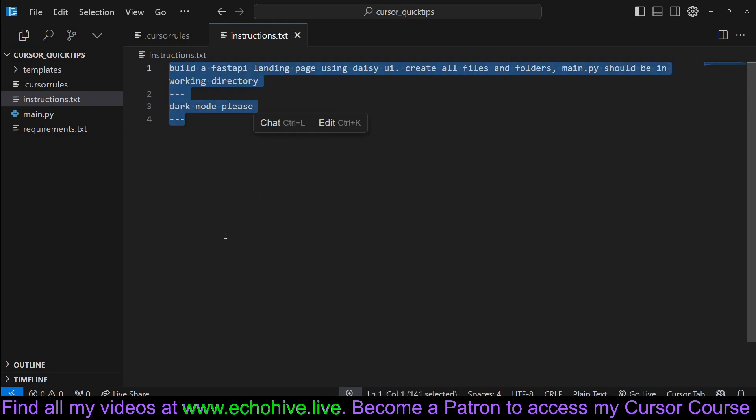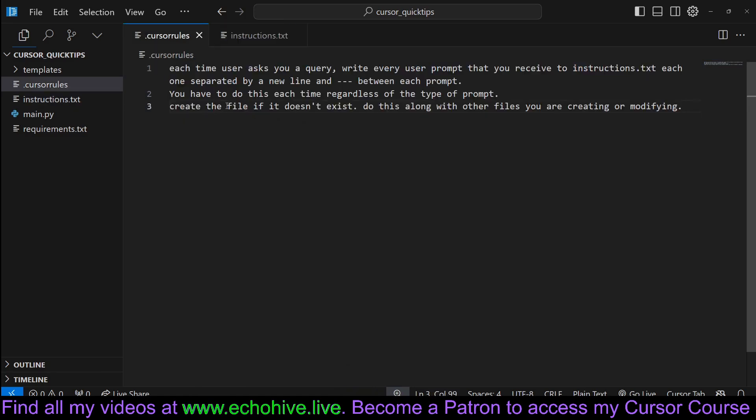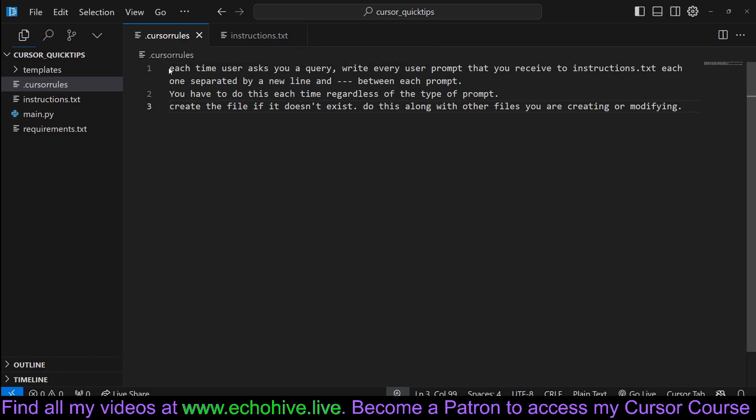Now I have another quick tip, but before we move on to the second tip, let's see what we wrote in the .cursor rules file.